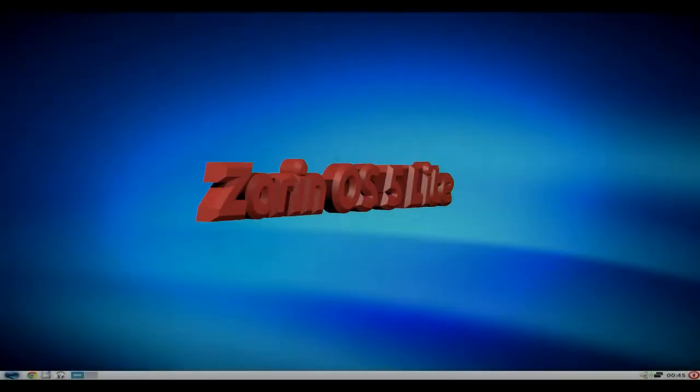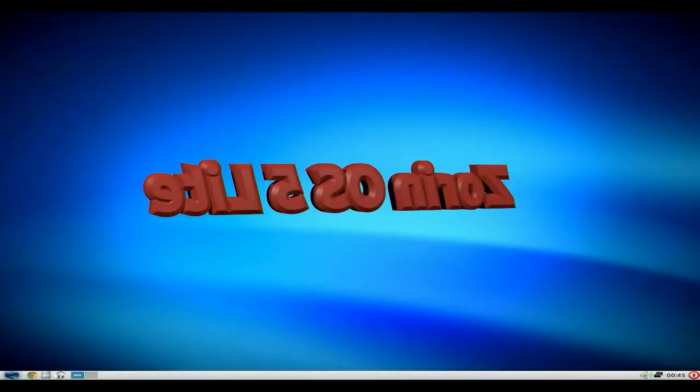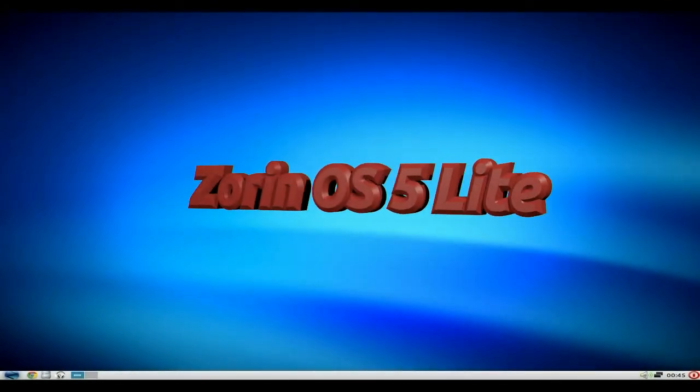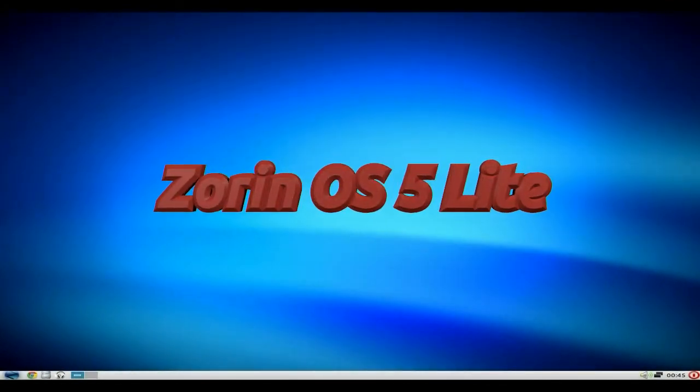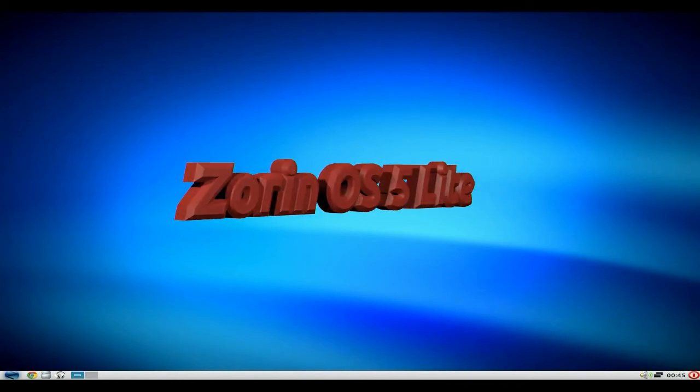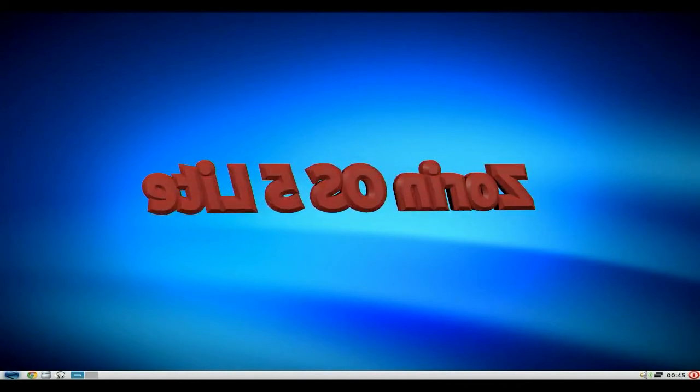Hey, it's Nicholas Matt. Tonight I've got Zorin OS 5 Lite. Lite means LXDE, as you all know. It's a CD size, not DVD.